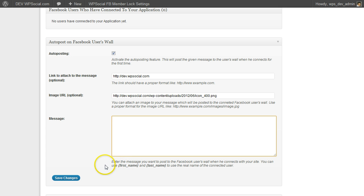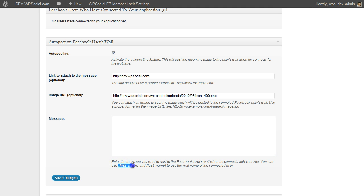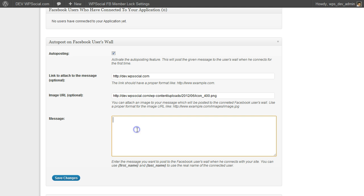You can enter anything you like. And if you want to use the real first name and last name of the user, you just can copy the field first name. So I am going to copy first name. Just connected to a great site.